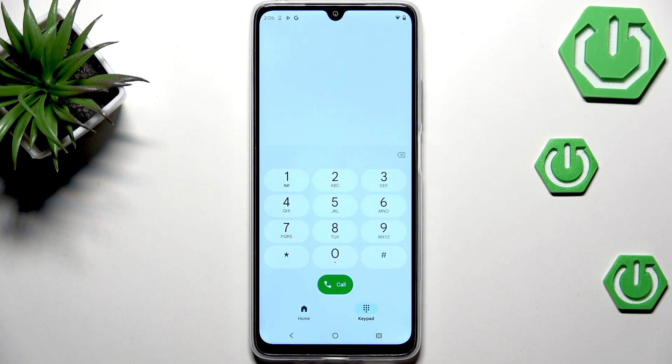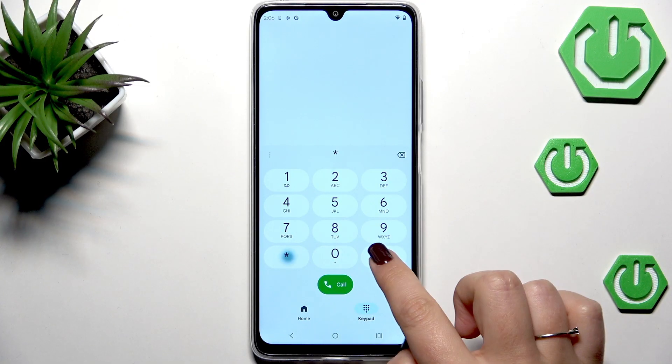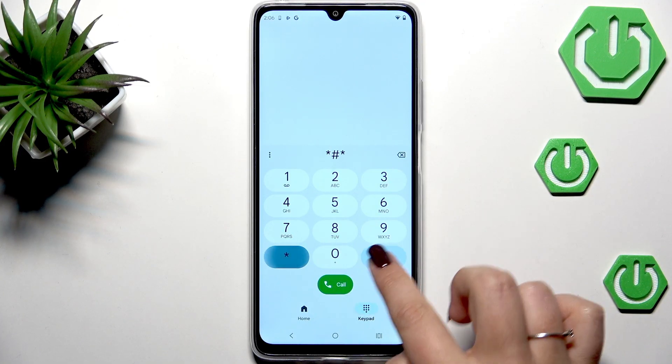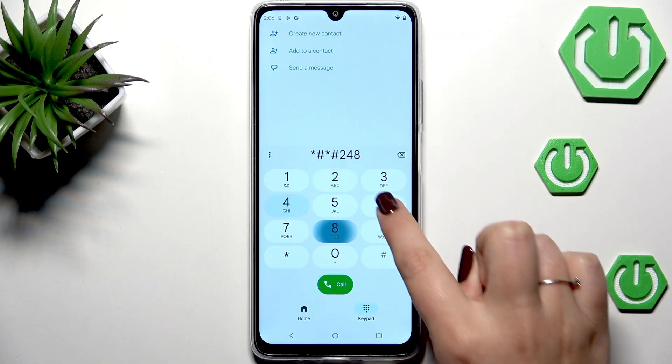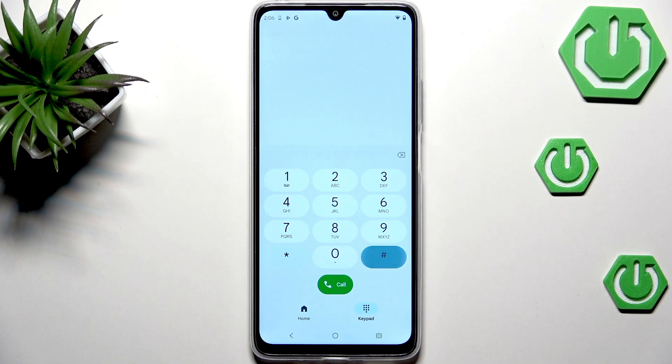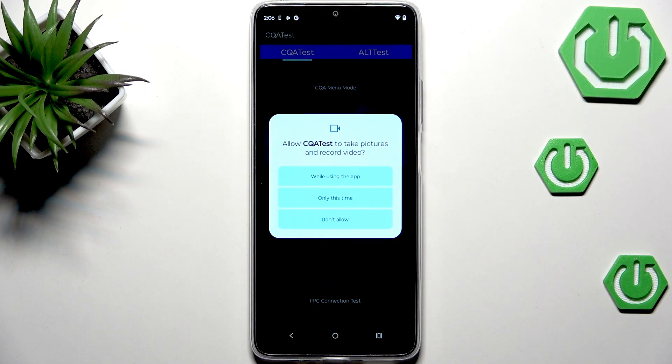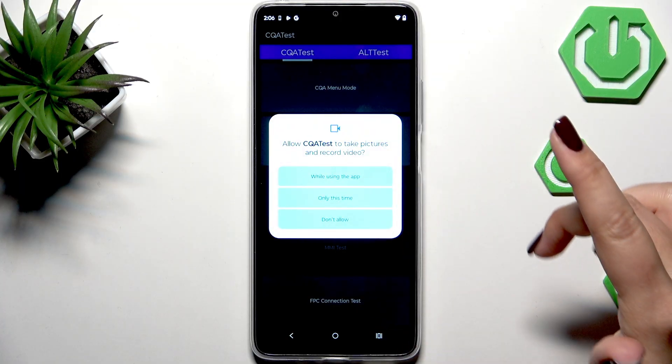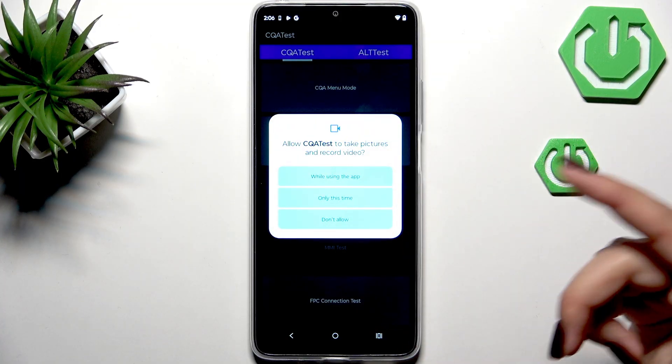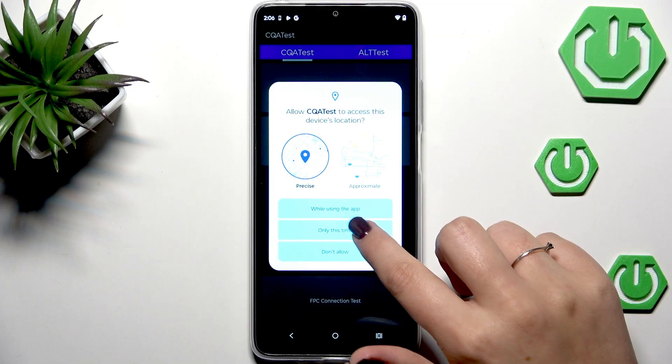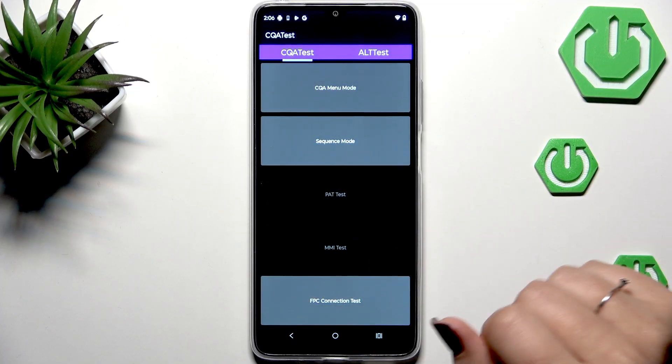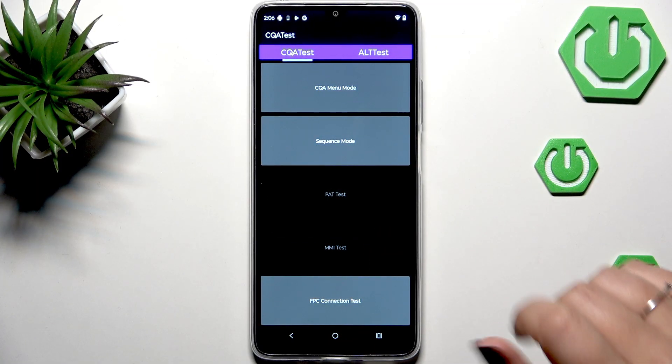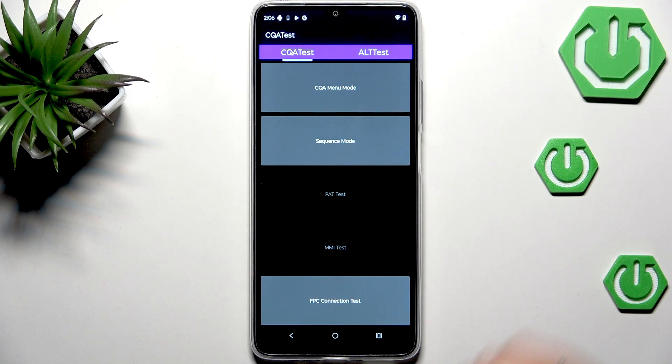Another code will open the engineering mode and this code is *#*#2486#*#*. Here you will have to give all the permissions your device needs in order to run the tests. Usually you will have much more than I had here.